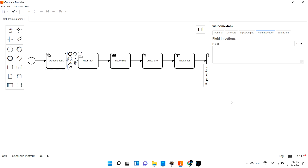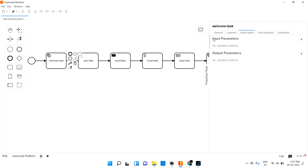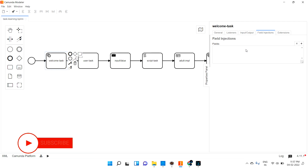Welcome back. We are going to discuss field injections. Field injection is basically like a local variable. If you are not aware of input and output parameters, please watch my last video. Field injection works similarly to input parameters. As of now, in our industry, most people are not going with field injection because there are some difficulties. I will show you why people are not suggesting to go with it. Basically, field is like a local variable — if you want to send a local variable from Camunda Modeler into your implementation logic, you can use field injections.